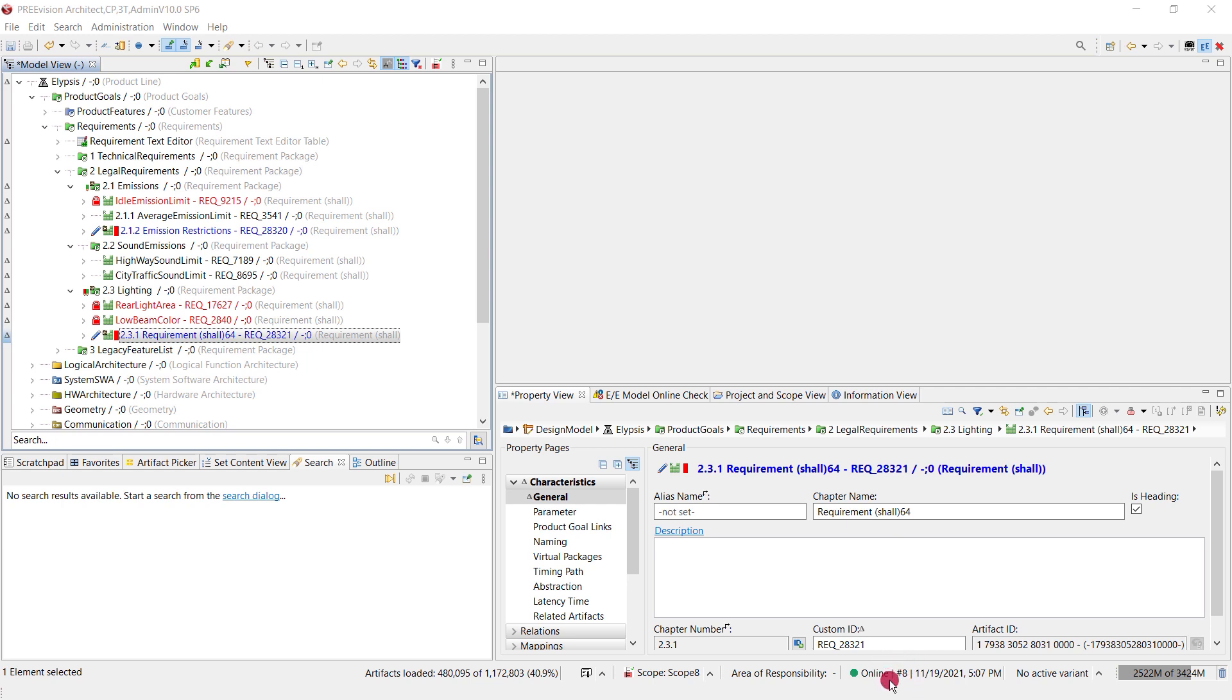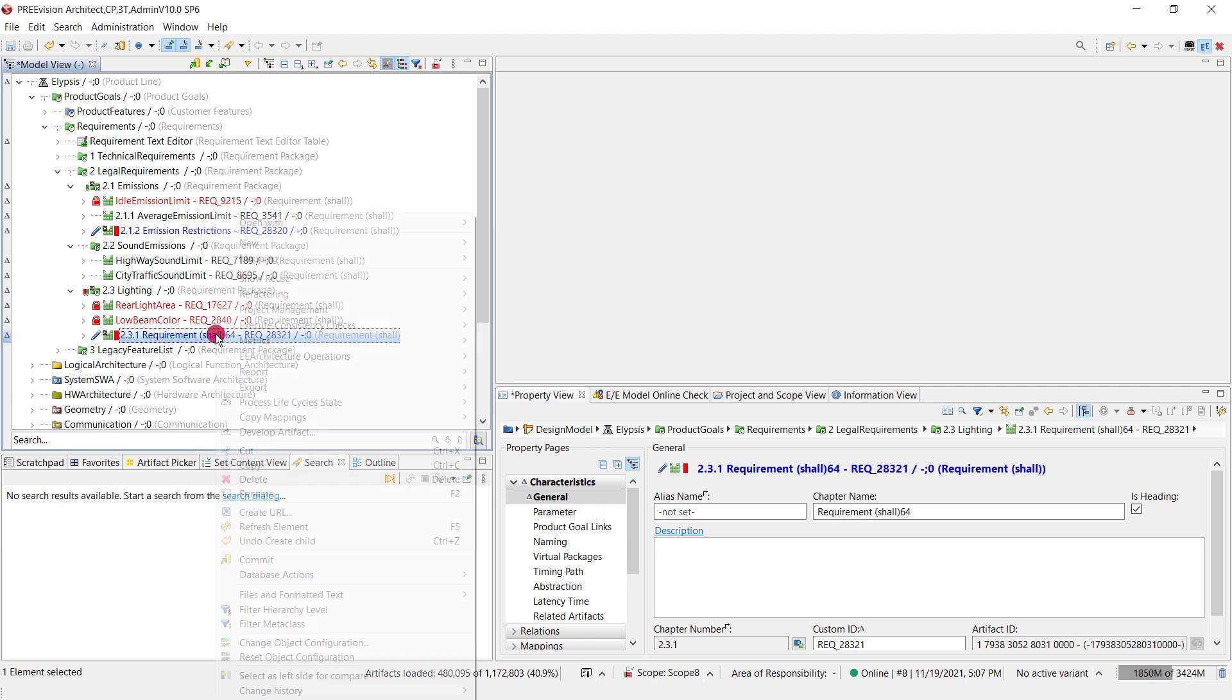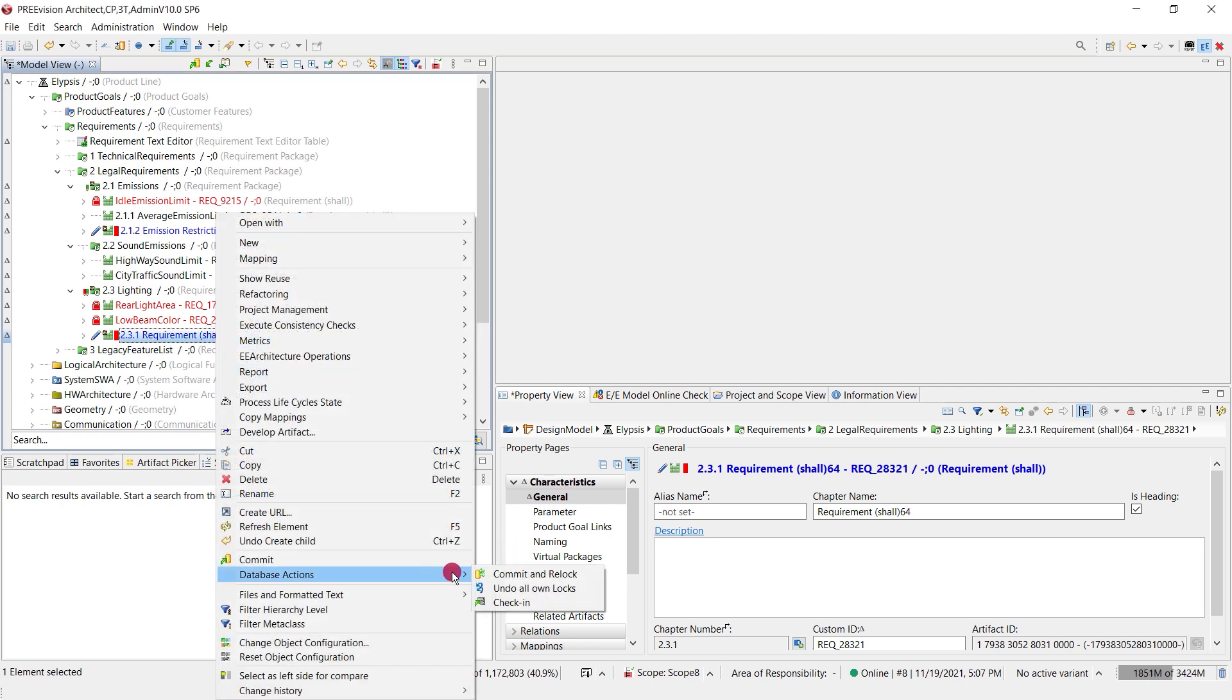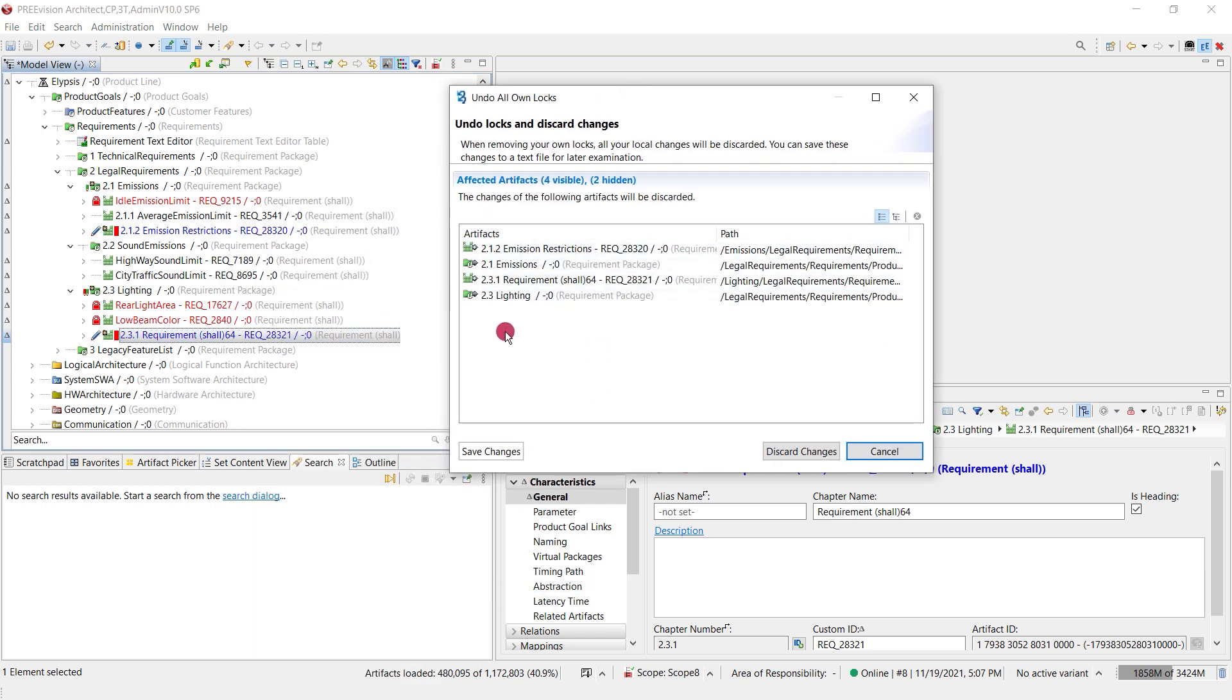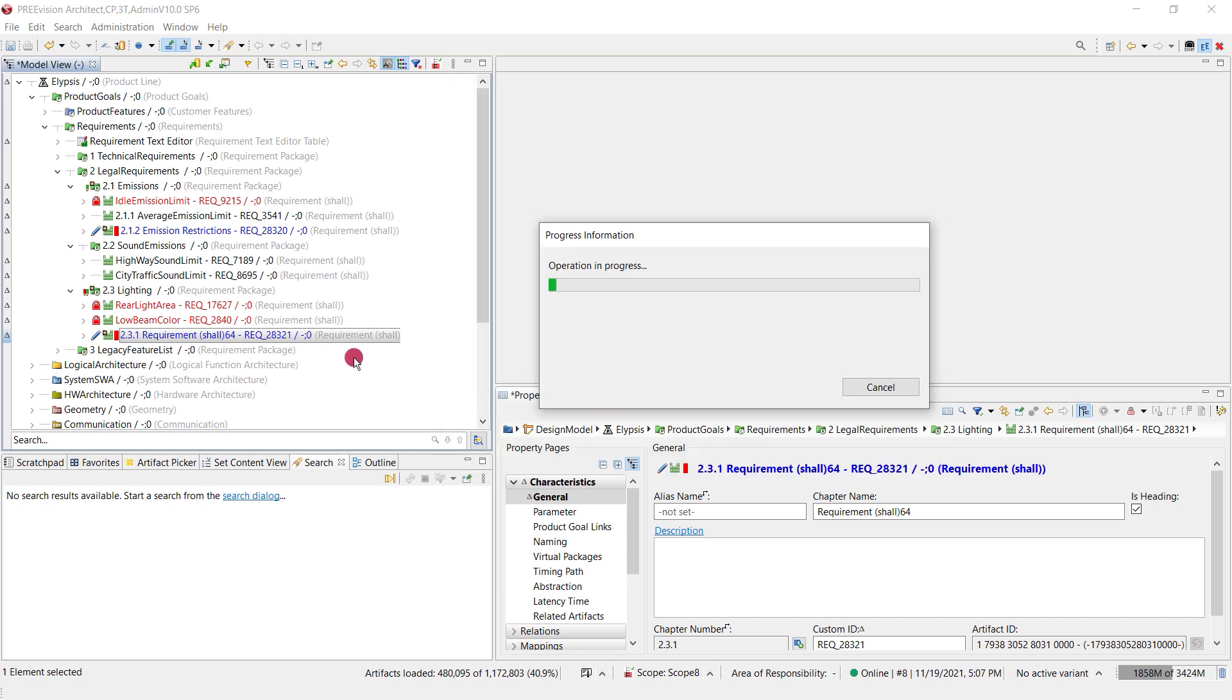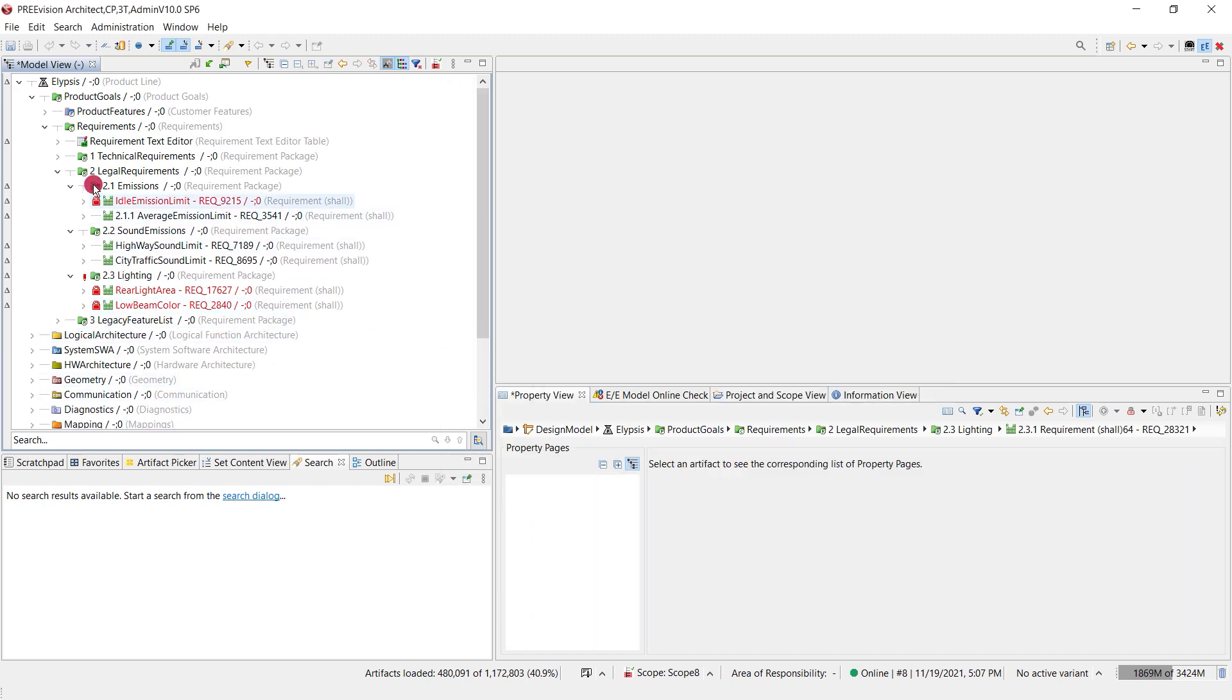Additionally, let's assume we are not satisfied with the changes that have been applied since the last commit count and I want to undo it. I can access the context menu and here I find the undo all own locks. This reverts all the options that I had done and now we are back to the starting point of commit count eight.